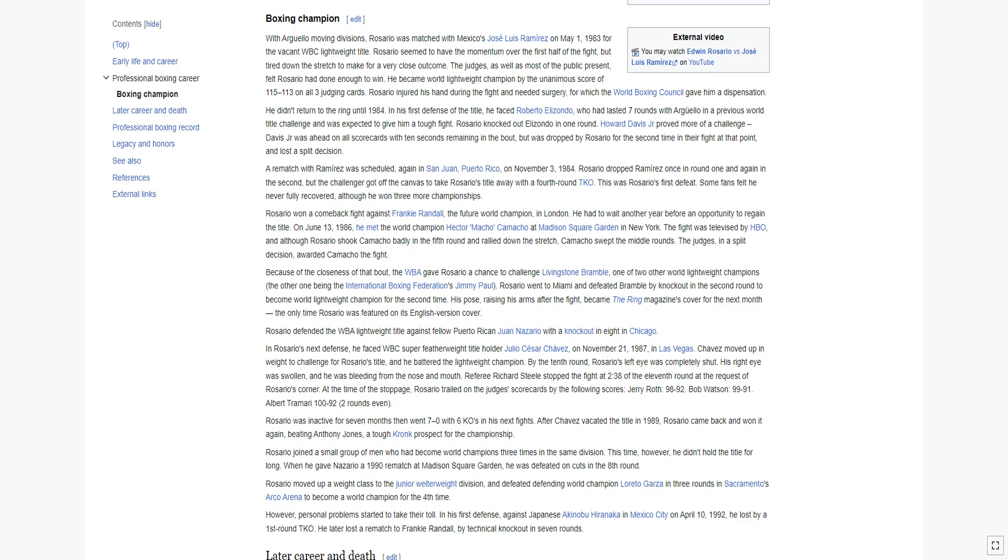Rosario was inactive for seven months then went 7-0 with six KOs in his next fights. After Chavez vacated the title in 1989, Rosario came back and won it again, beating Anthony Jones, a tough contender prospect for the championship. Rosario joined a small group of men who had become world champions three times in the same division.